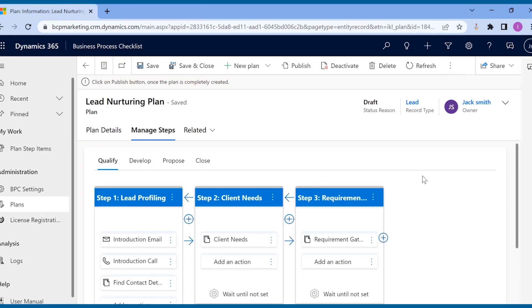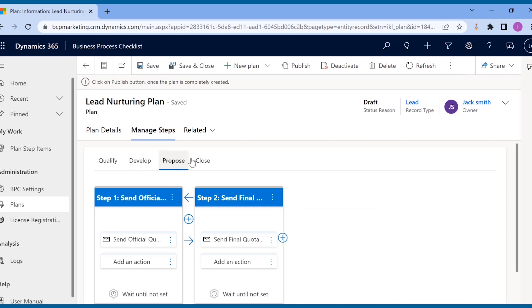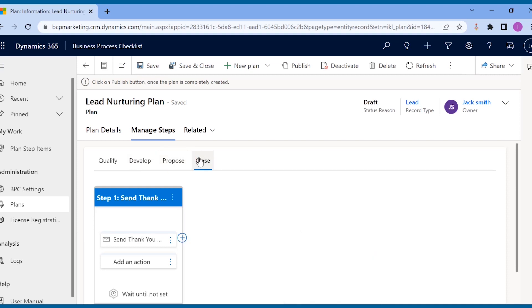In this way, managers can add plan steps and actions within the steps to guide the sales reps on each and every stage of the business process.